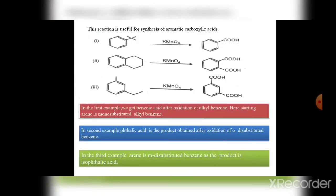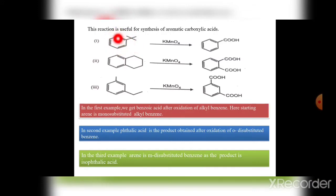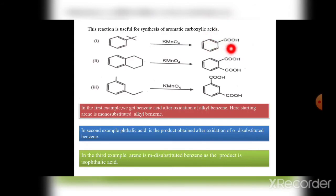Here are some reactions of aromatic carboxylic acids. In the first example, benzoic acid is formed after oxidation of alkyl benzene. That means benzene containing one substituent — monosubstituted alkyl benzene — on treatment with the oxidizing agent KMnO₄ undergoes complete oxidation and we get benzoic acid.